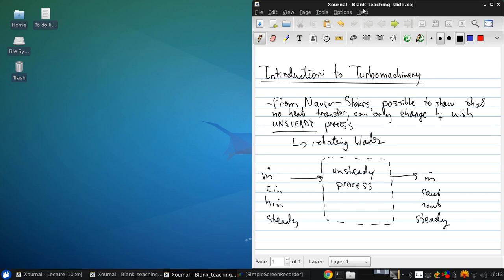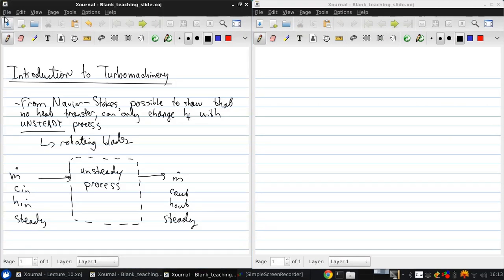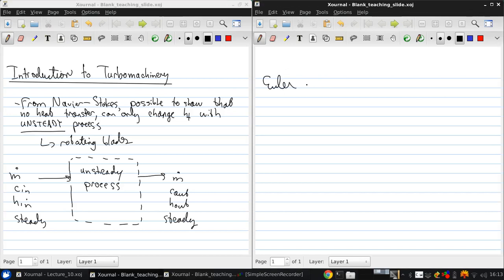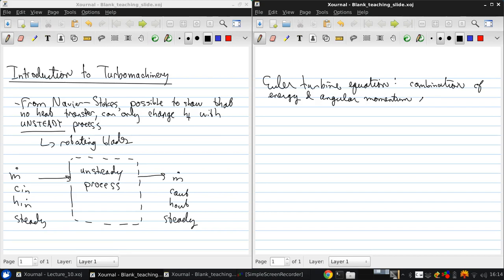Leaving steadily. Now, in your fluids course, I know you talked a little bit about turbo machinery, and you may have seen something called the Euler-Turbine equation. This is essentially the fundamental equation of turbo machinery. It's a combination of the energy and angular momentum equations.